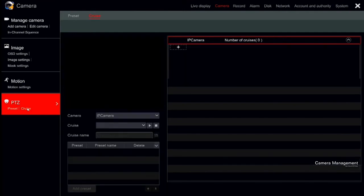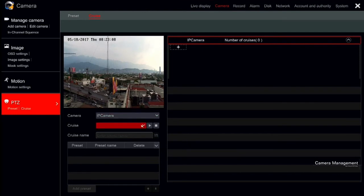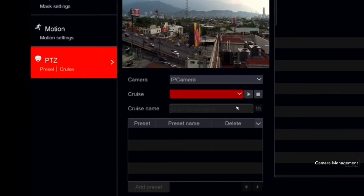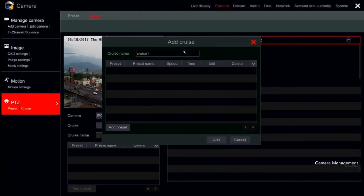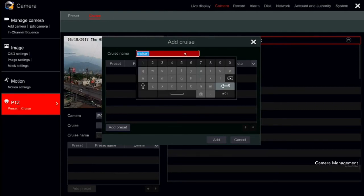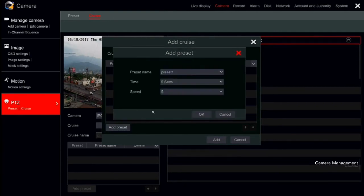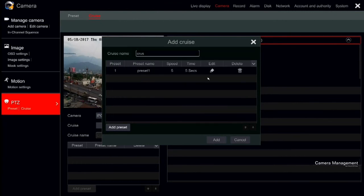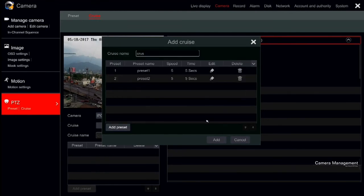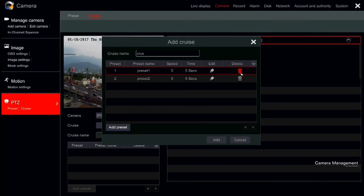Once you have saved your presets, you can configure a cruise. A cruise is built from several presets. You can set the order and the dwell time between presets as you wish. To configure a cruise, click on the cruise section and click on Add to open the settings window. Input the cruise's name for easy identification and click on Add preset. Select the preset name, dwell time and preset speed and click OK. Repeat this process until you have completed adding all the presets you wish to have on that cruise. You can edit a dwell time by clicking on the pencil icon or delete a preset completely by clicking on the trash bin.